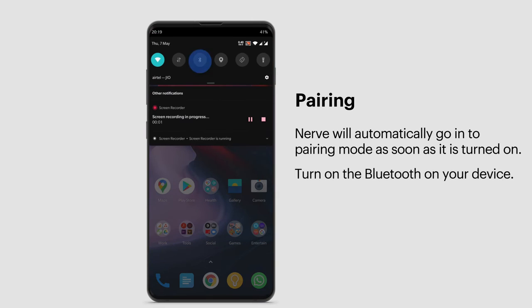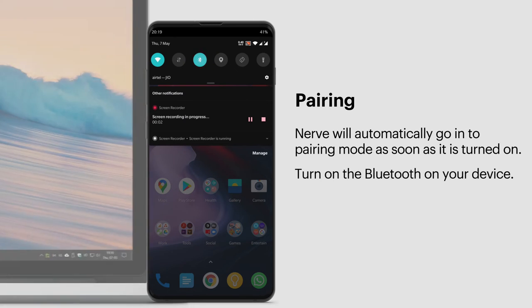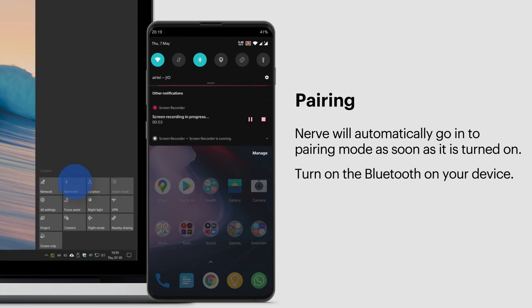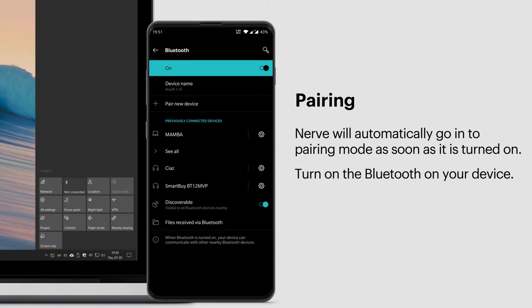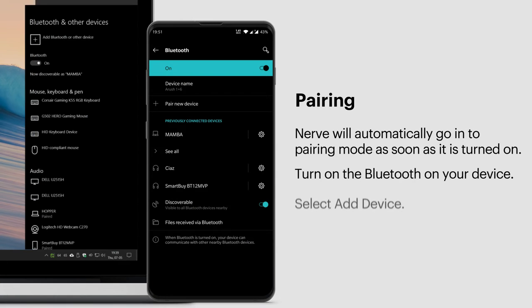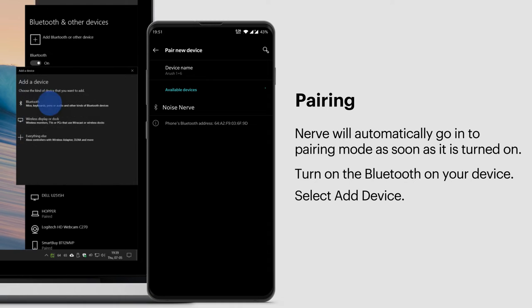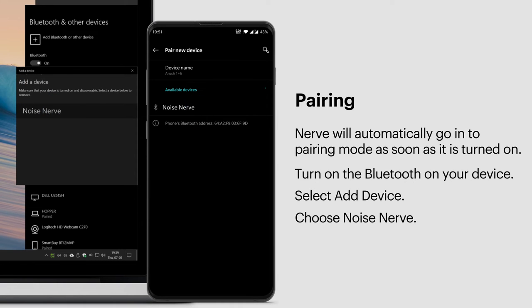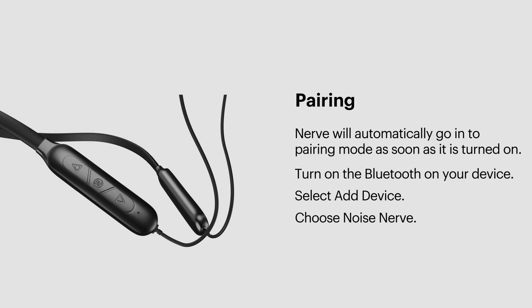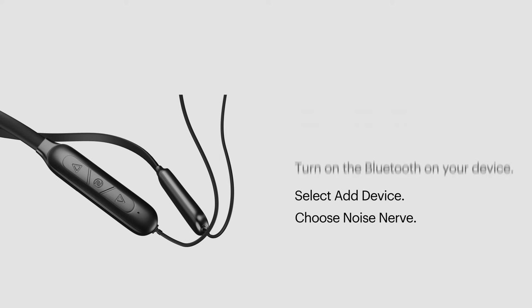Turn on the Bluetooth on your smartphone or laptop and open the Bluetooth menu. Select Add Device and from the list of devices, select Noise Nerve. The LED will flash in white for 1 second, indicating that it's been paired with your device.